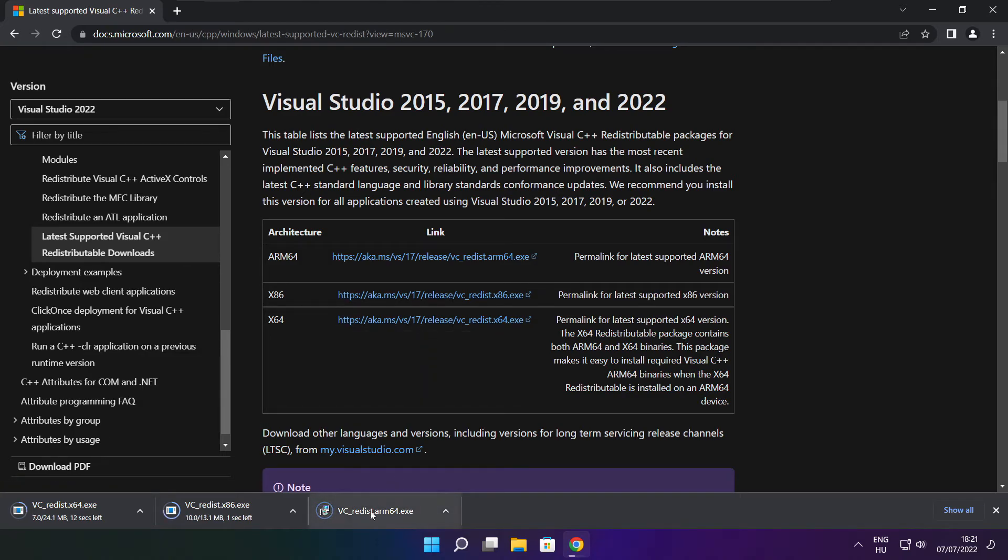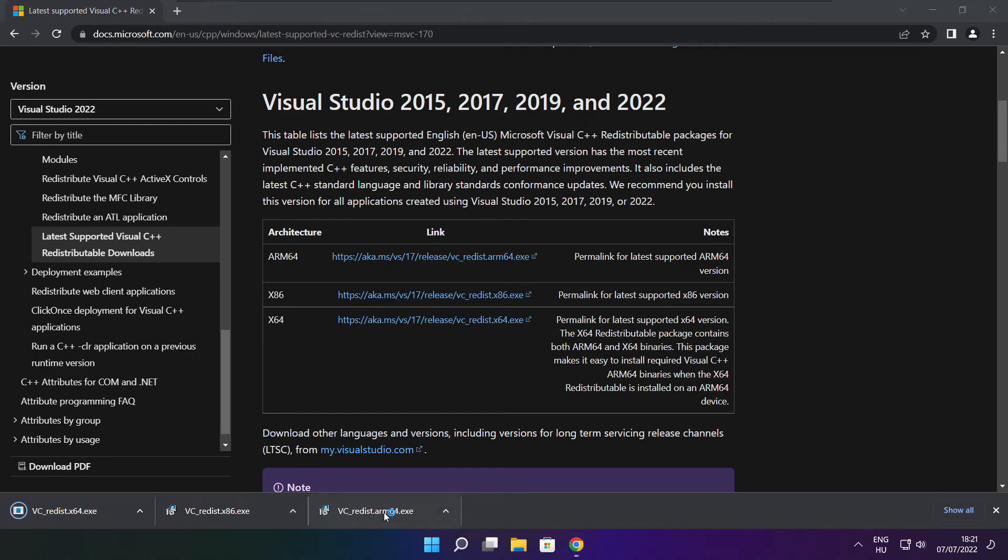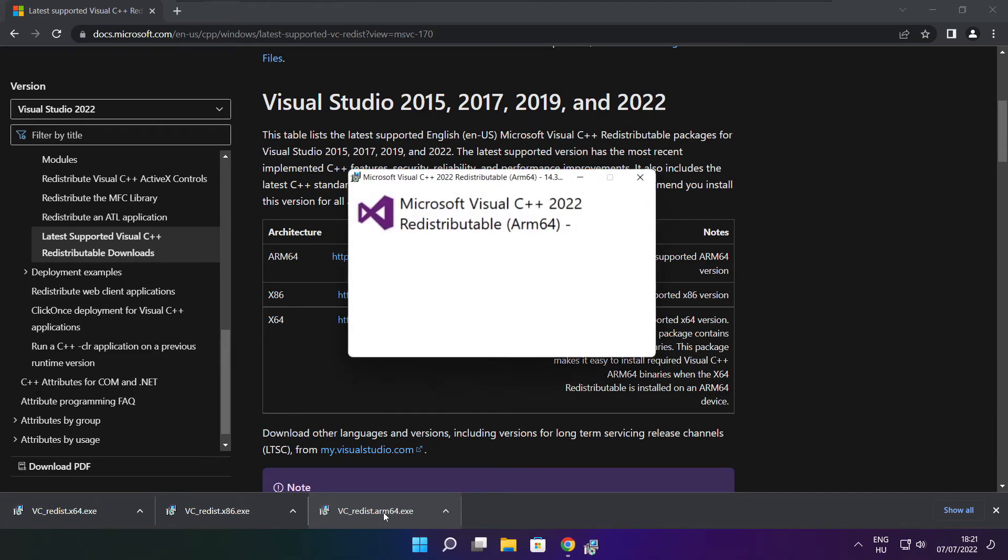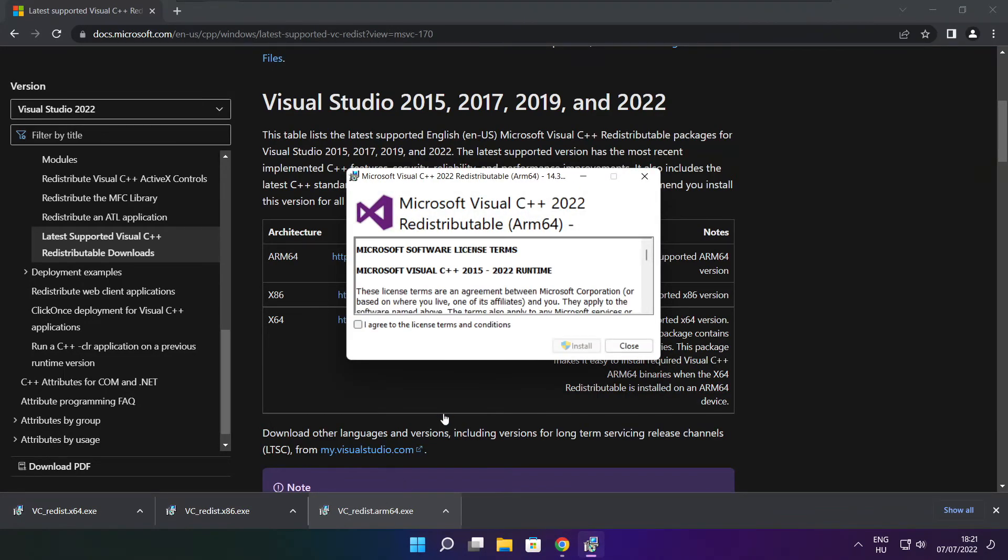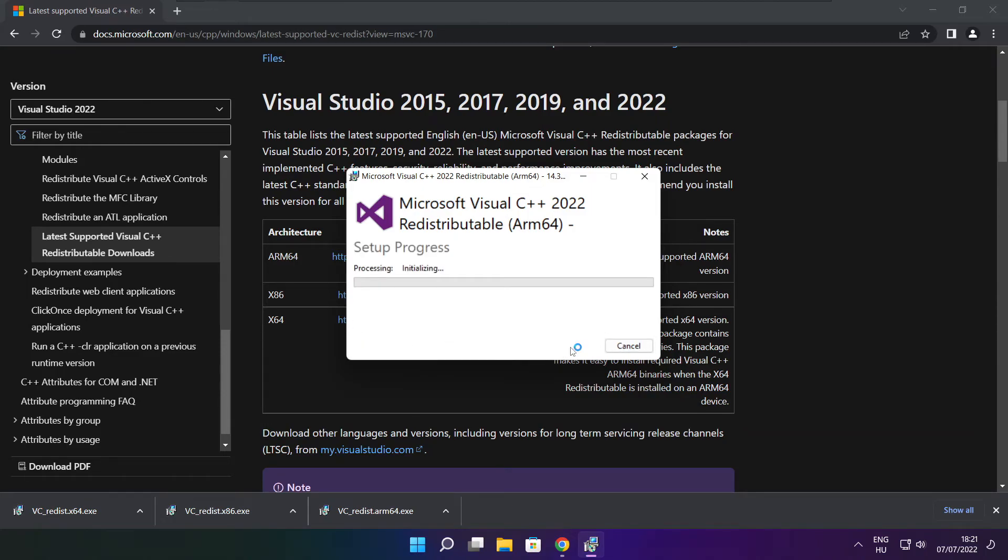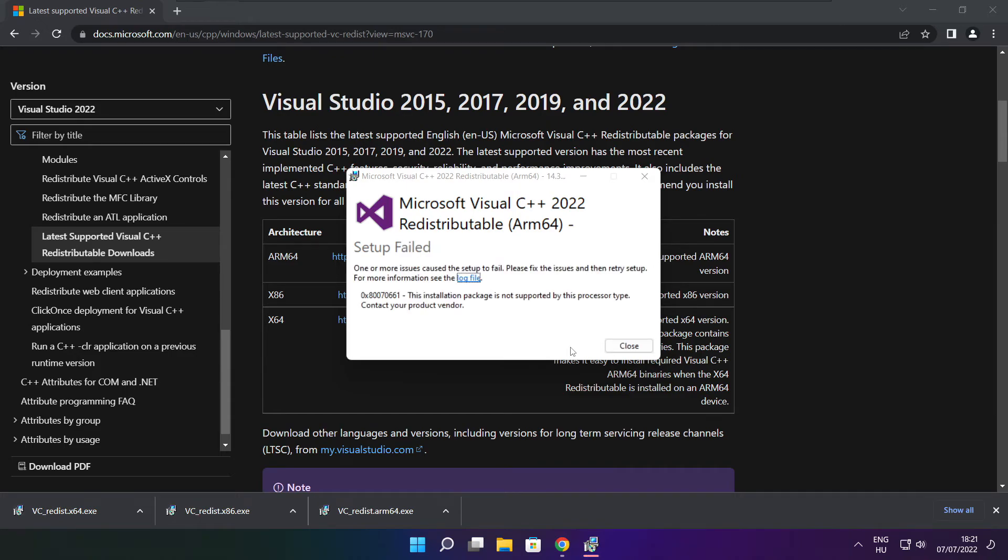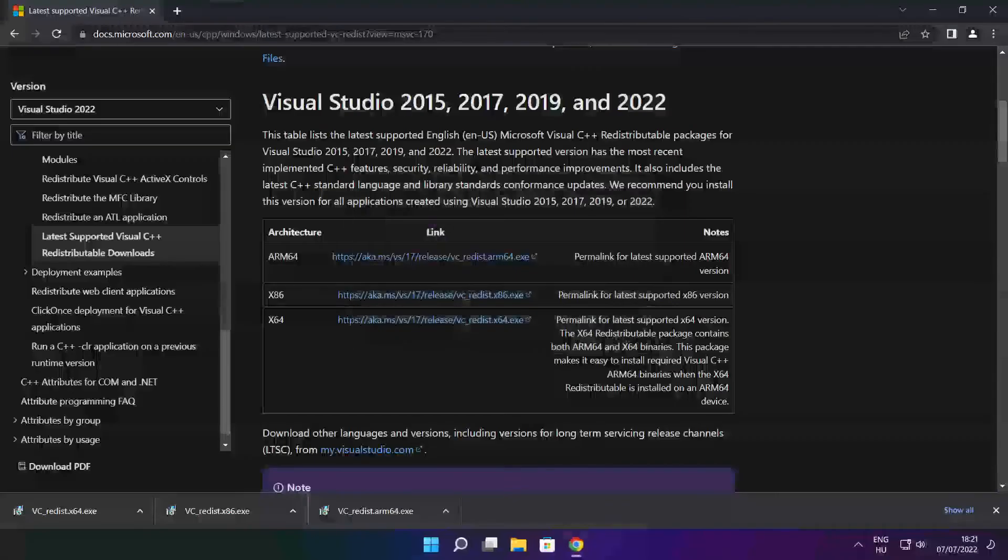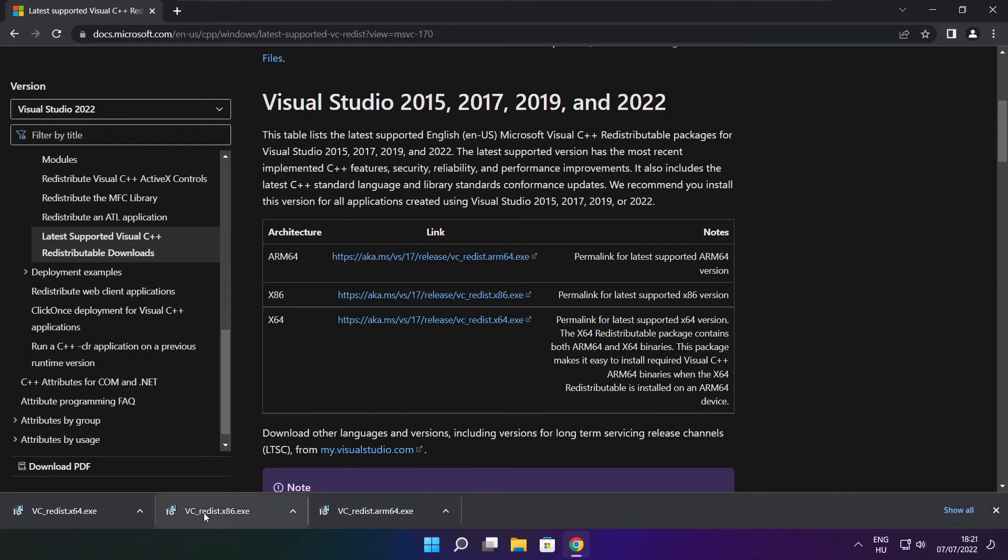Install downloaded files. Click I agree to the license terms and conditions and click install. If it fails to install, no problem. Repeat for the other.